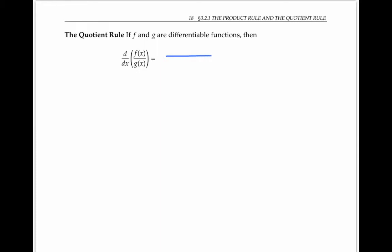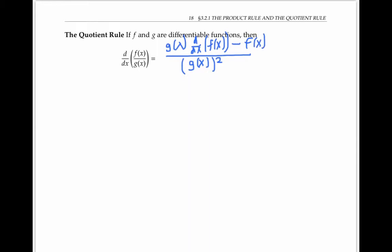The quotient rule says that the derivative of a quotient of two functions is given by a quotient: on the denominator we have g(x) squared, and on the numerator we have g(x) times the derivative of f(x) minus f(x) times the derivative of g(x). A helpful mnemonic: if f(x) is the "high" function and g(x) is the "low" function, you can say it's "low d-high minus high d-low over low-low," where "low-low" means the low function squared.